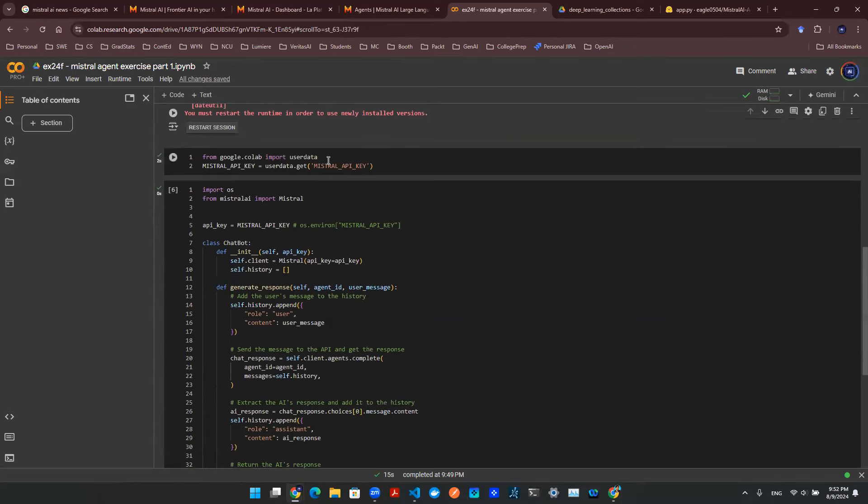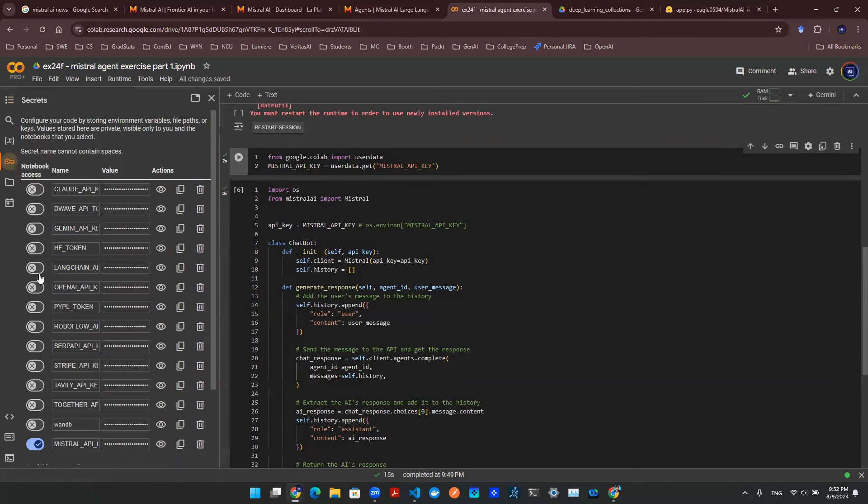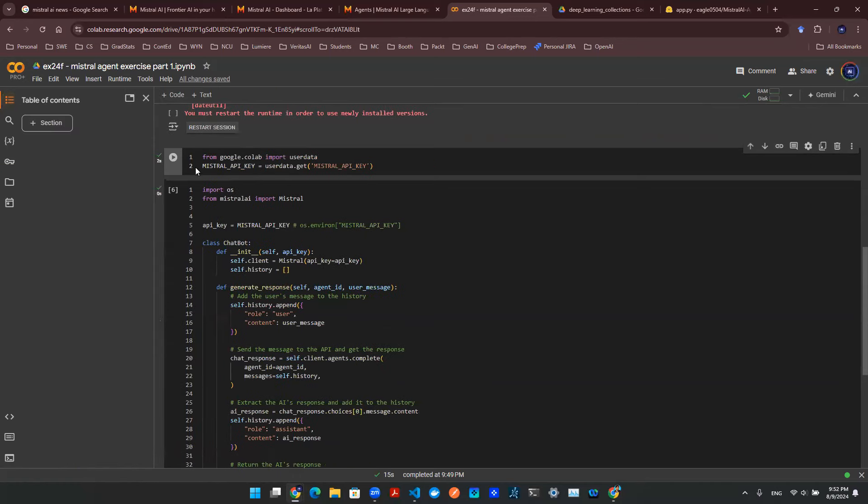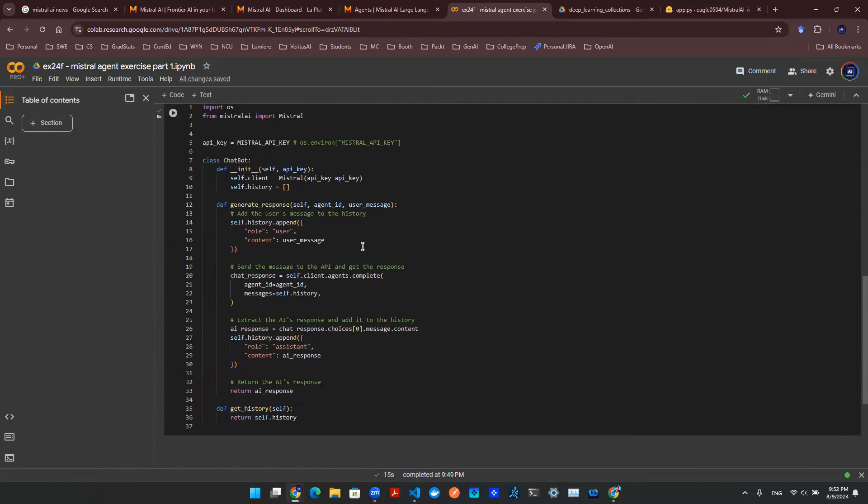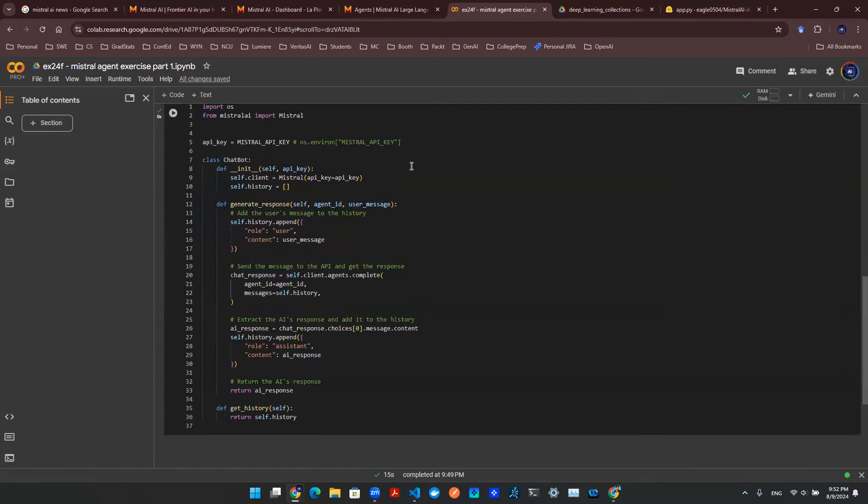So once that's done, first thing I need to do is to import my Mistral AI API key, which I use Google Secret to manage right here. Once that key is loaded, I then use this class object.